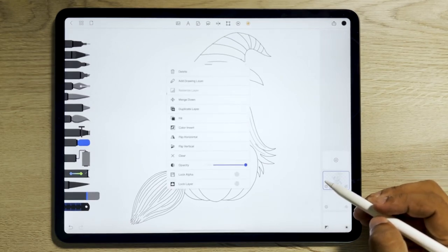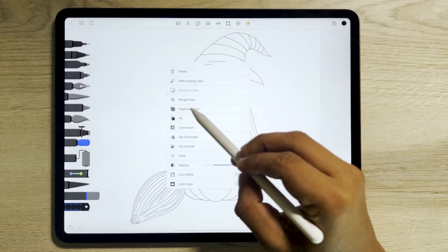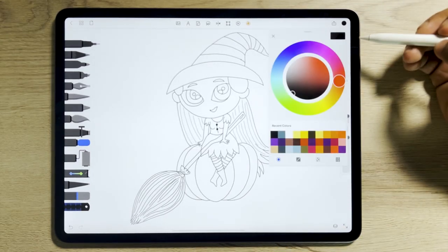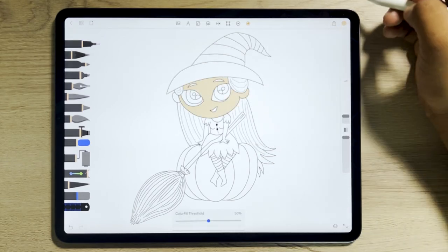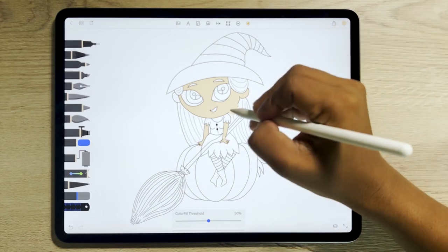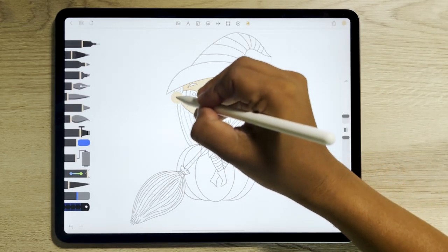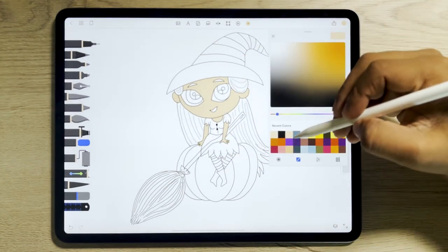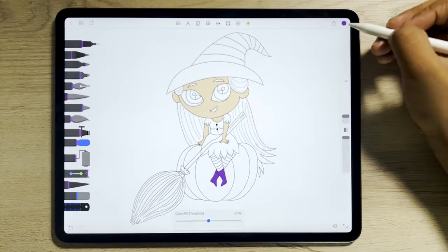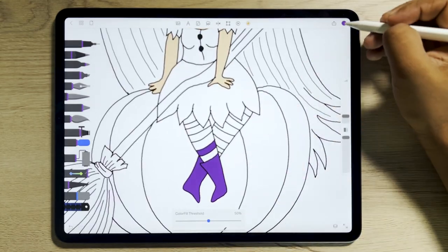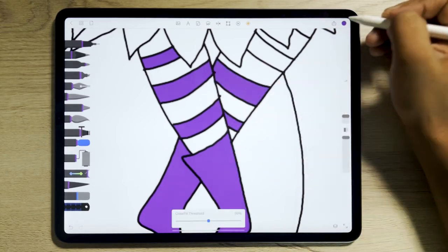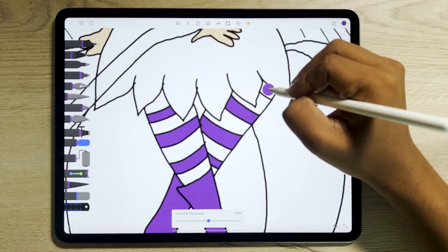Duplicate the layer to start coloring the artwork. Initially, color the witch's face and hand with your preferred skin tone. Then for the socks, add two different colors for a pattern look.